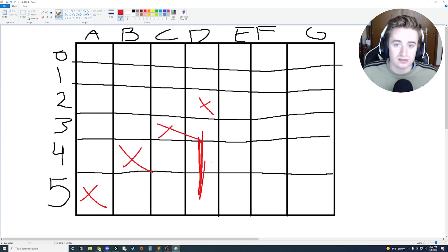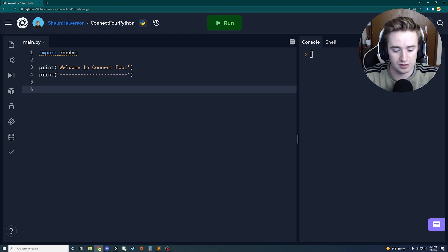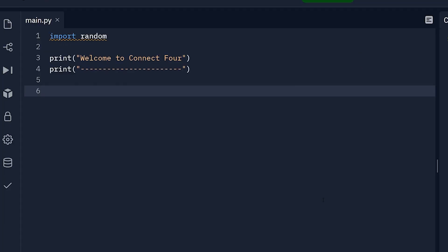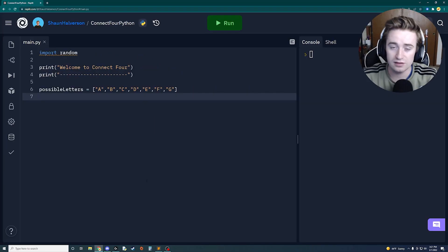Based on the board design, we're going to have seven lettered columns. First, let's create an array of all possible letters the user can choose from. We'll call it `possible_letters` and it will be a list containing: A, B, C, D, E, F, and G — seven total, one for each column.